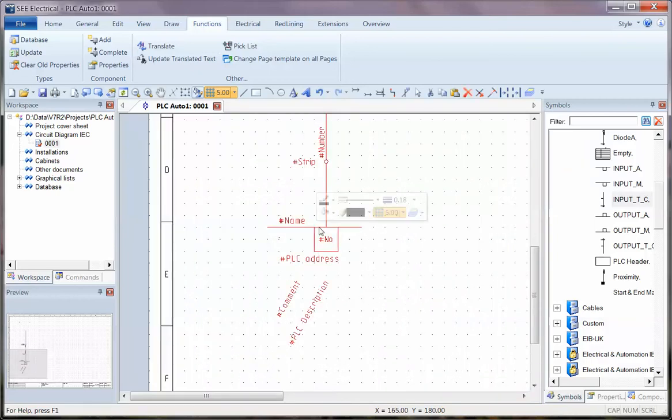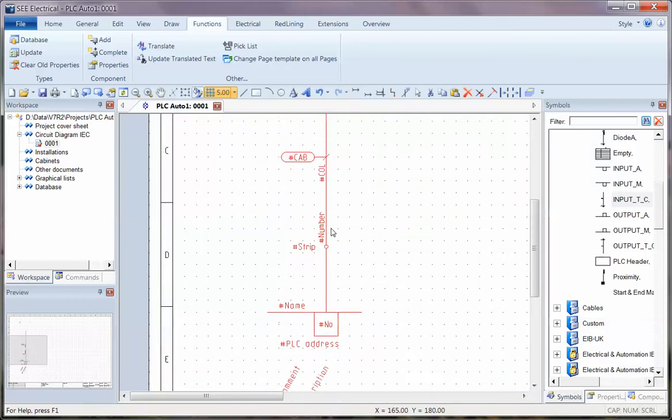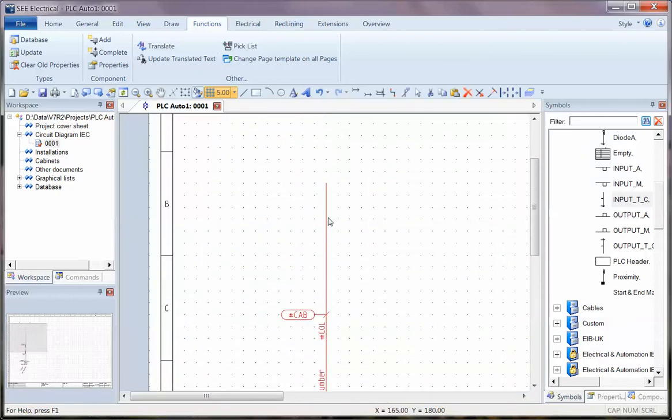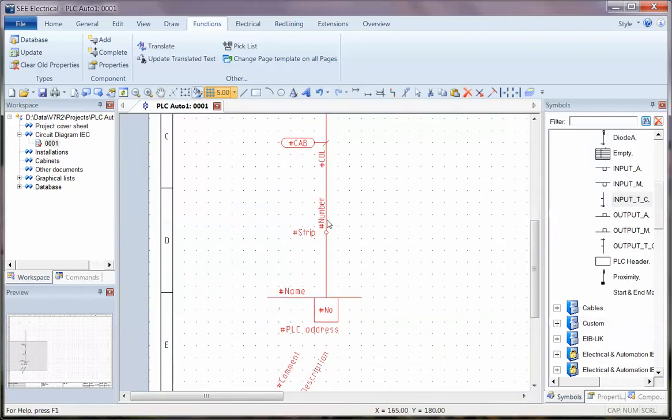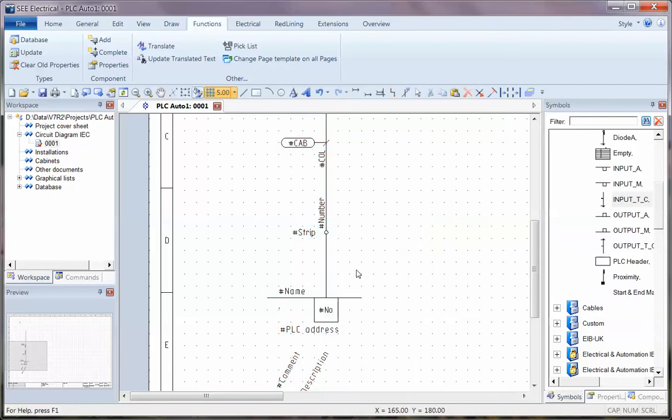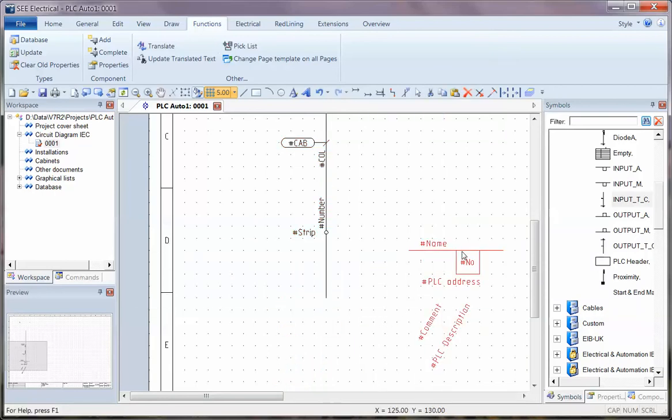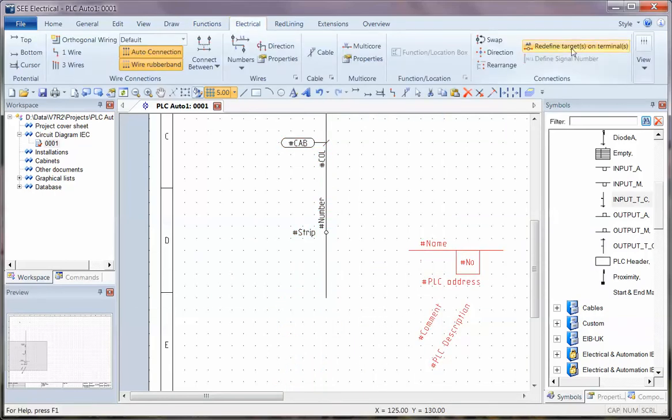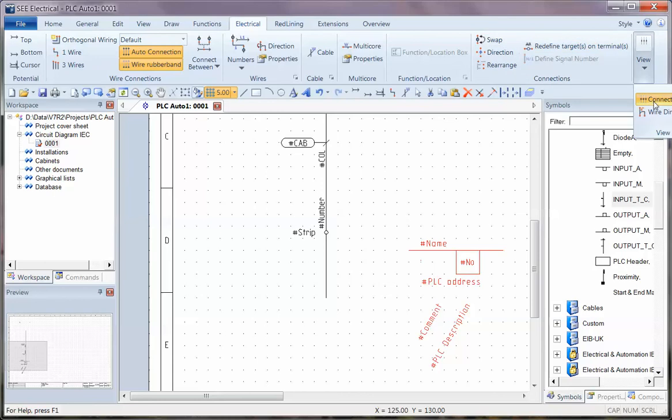So this is a macro at the moment so it's all grouped as one item. Just to show you I can right click and explode this and these are all separate items. That's the PLC signal symbol and I can go to electrical and show the connection points on there. You can see that's where it's connecting to at the bottom.